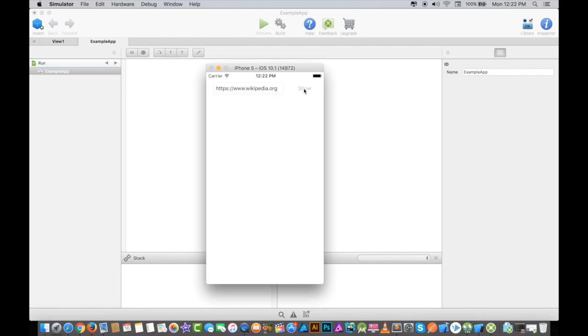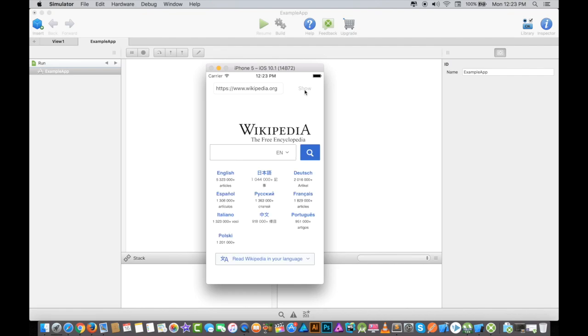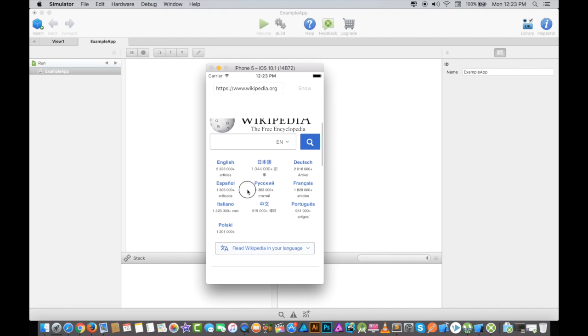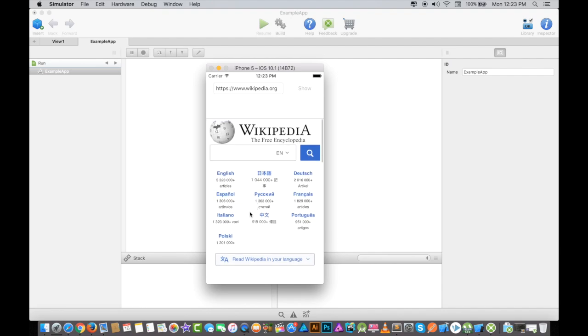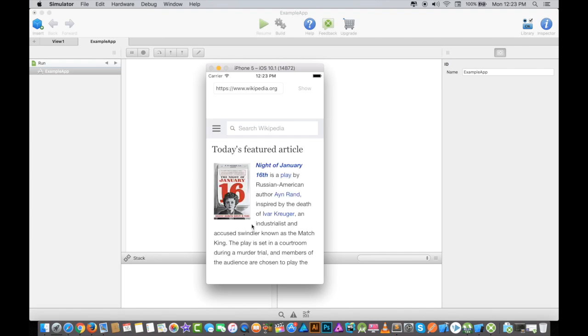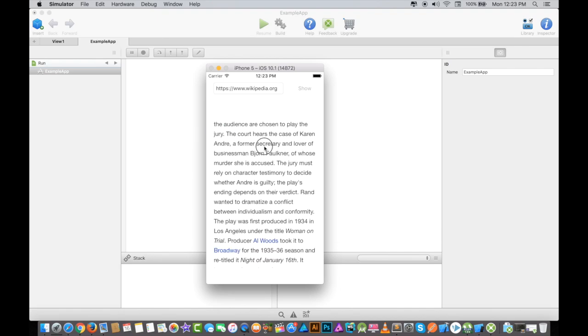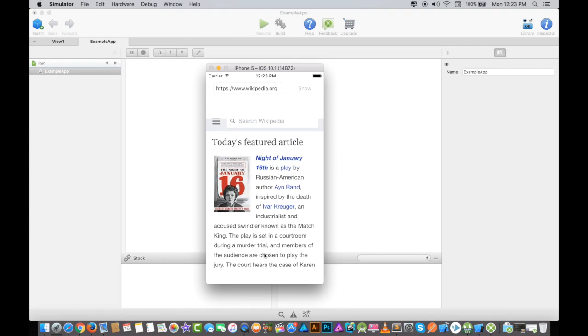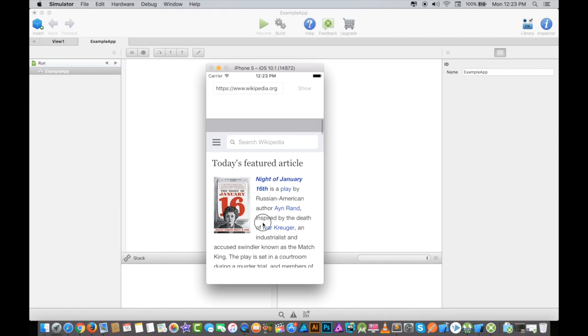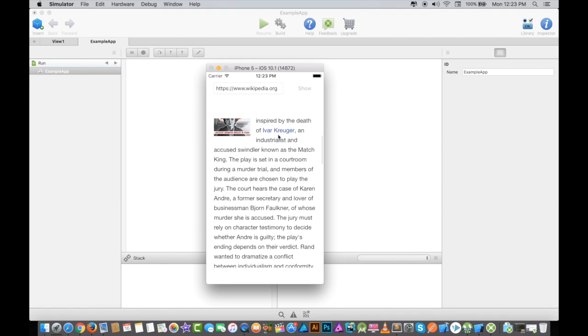This is how your application will look like. Whenever I click on the Show button, it should show me the Wikipedia page. I clicked on the Show button and you can see the Wikipedia page has been loaded. I can select English from here. This is how it will work.